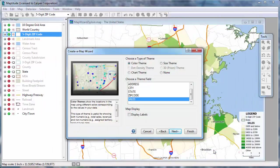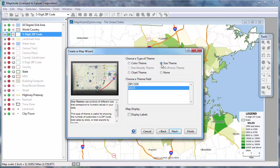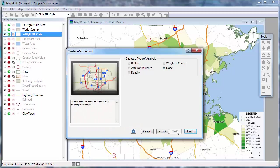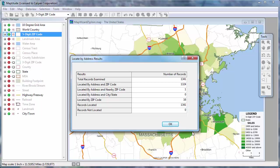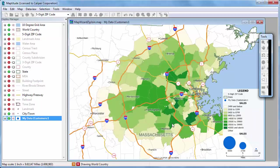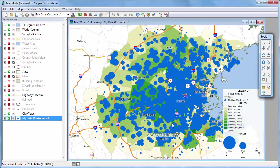I'll have Maptitude use a size theme so that customers with higher sales are shown with larger symbols. Maptitude uses the address information in the Excel spreadsheet to place a point for every record. Of the 1,341 customer records, Maptitude was able to locate 1,324 using the address and zip code. One record was located using a nearby zip code, and 16 records could only be located at approximate locations within the appropriate zip code, perhaps because they were post office boxes or missing street address information.